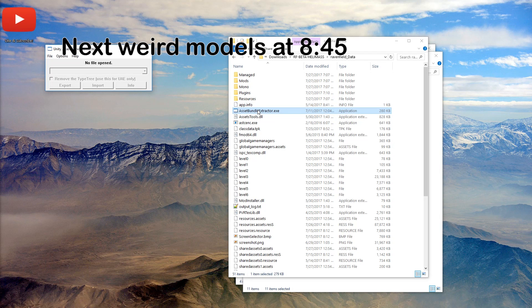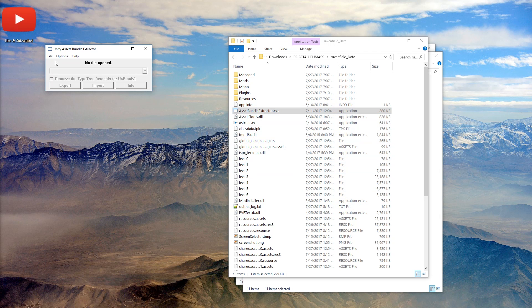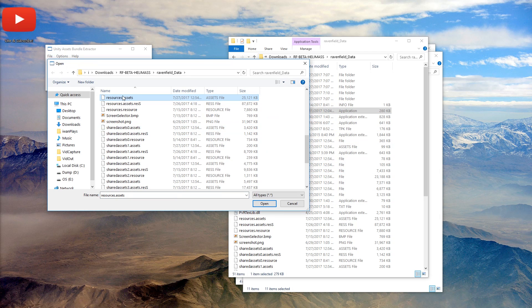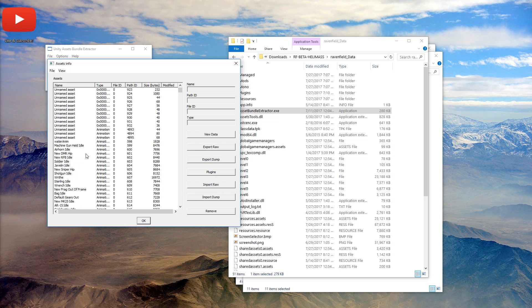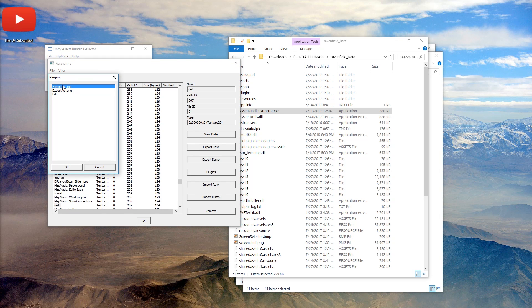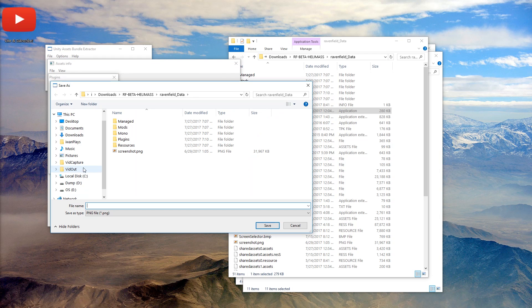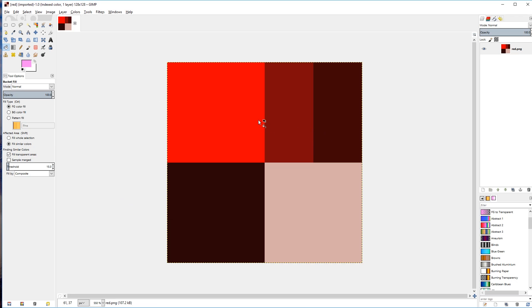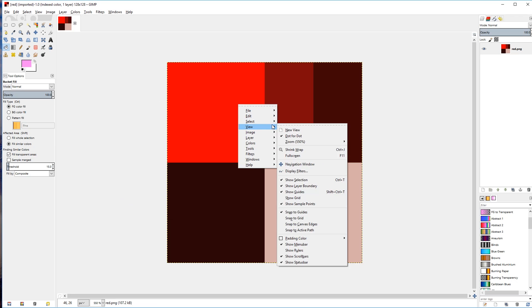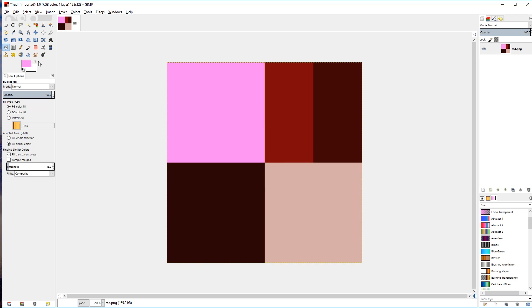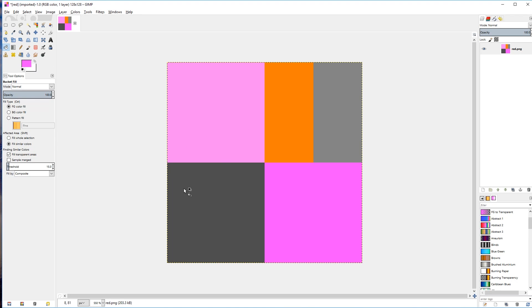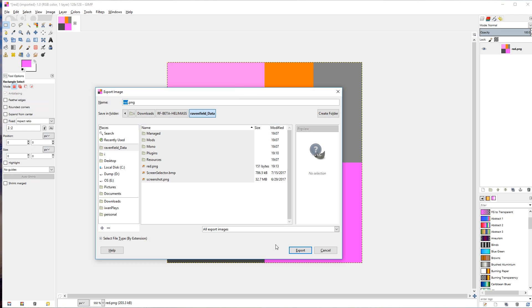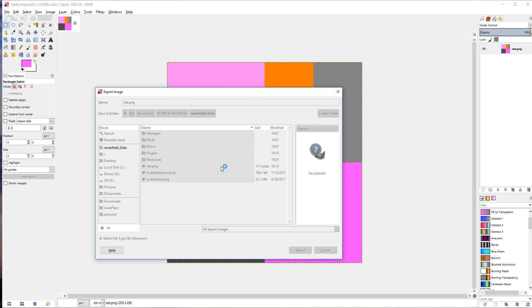So as you already saw, I changed the blue soldier texture. Let's change the red soldier texture. We're going to get Unity Assets Bundle Extractor. We're going to open up resources.assets. And we're going to look for a texture type material called red. Here we go. 0267. Let's use plugins, export to PNG, red. Now we can edit it, for example, in GIMP.